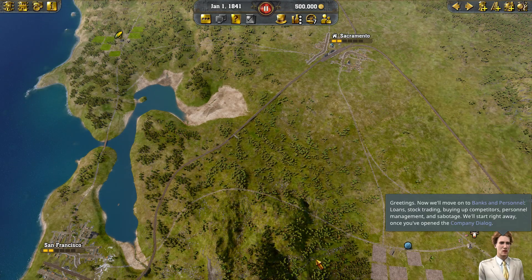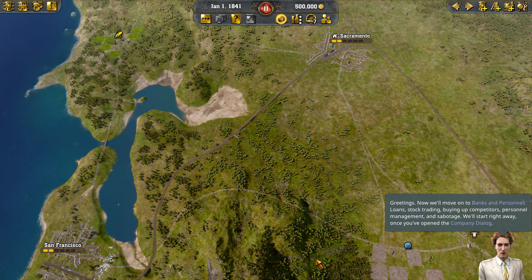Greetings. Now we'll move on to banks and personal loans, stock trading, buying up competitors, personnel management, and sabotage. We'll start right away once you've opened the company dialogue.